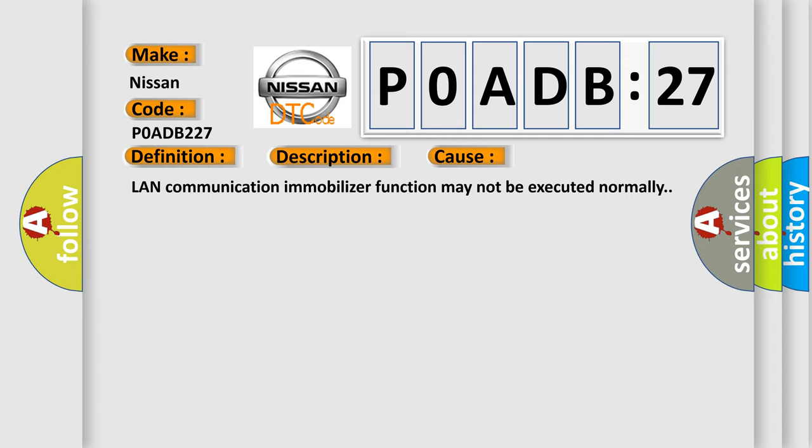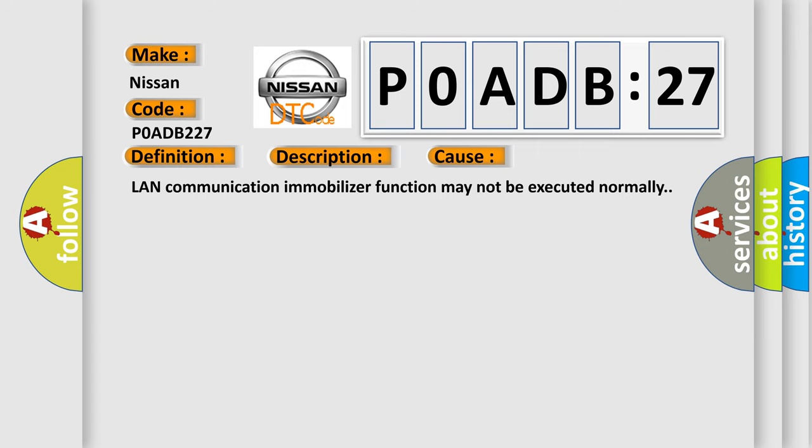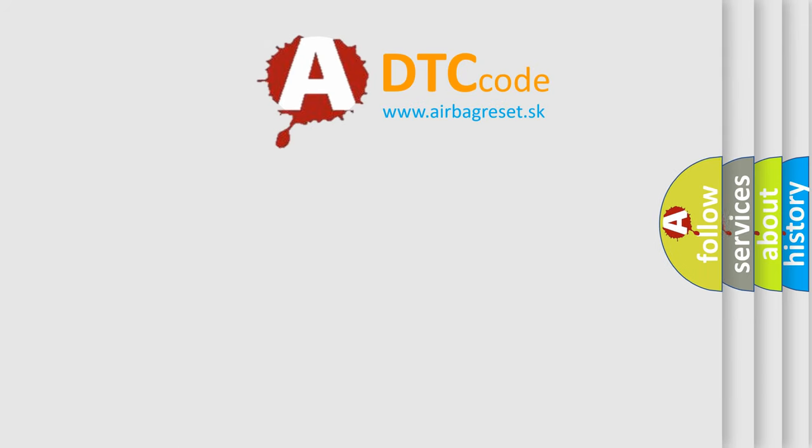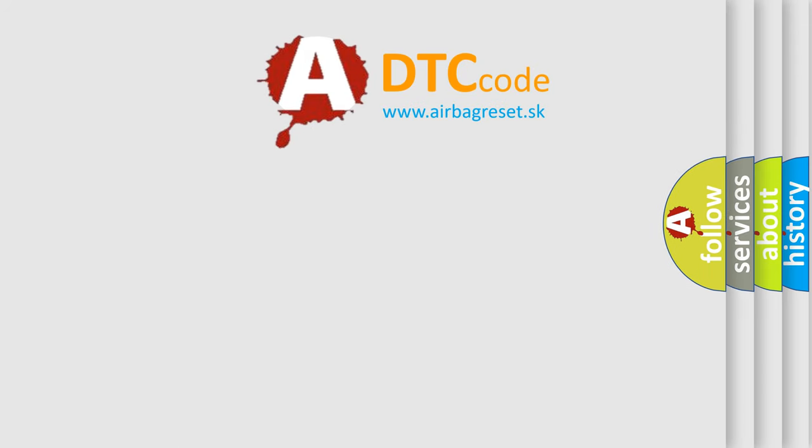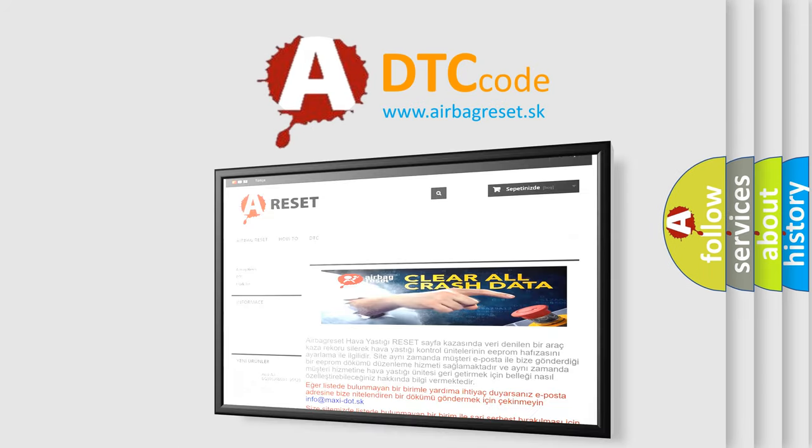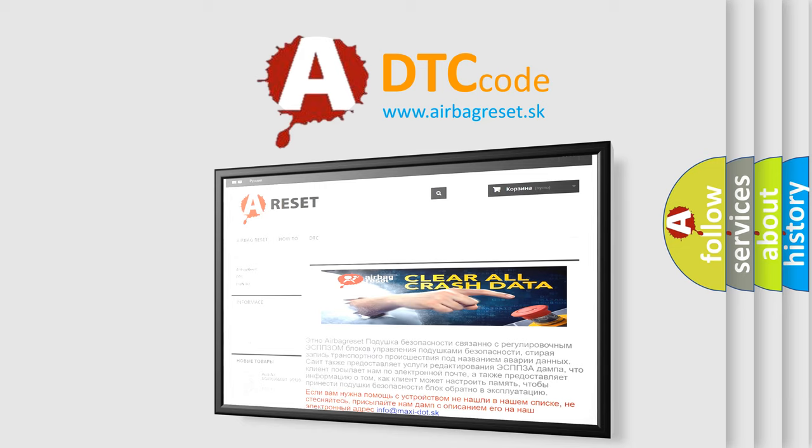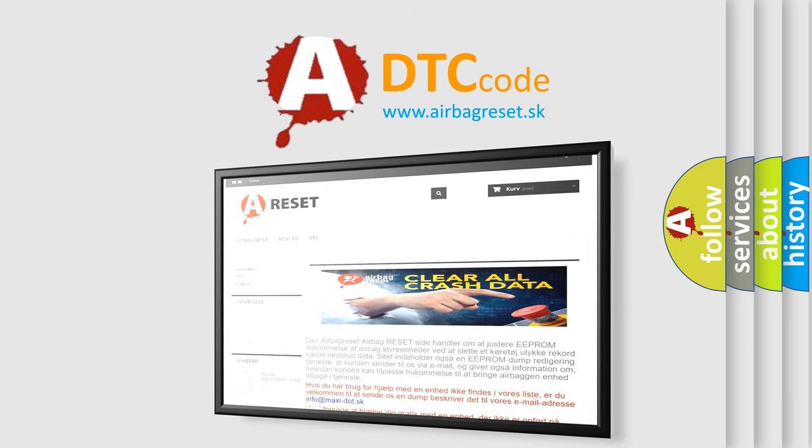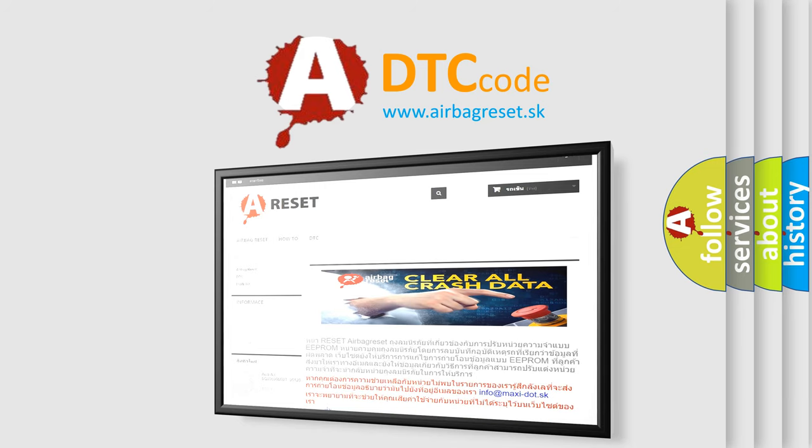The Airbag Reset website aims to provide information in 52 languages. Thank you for your attention and stay tuned for the next video.